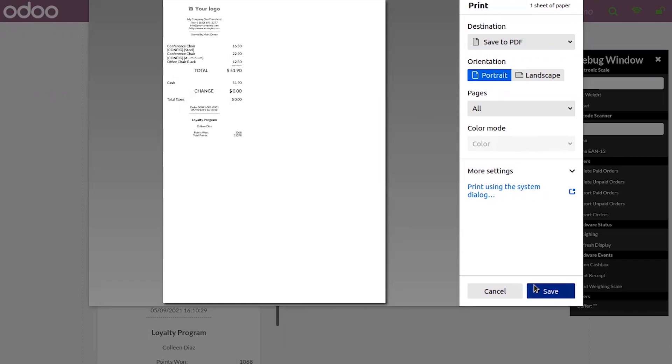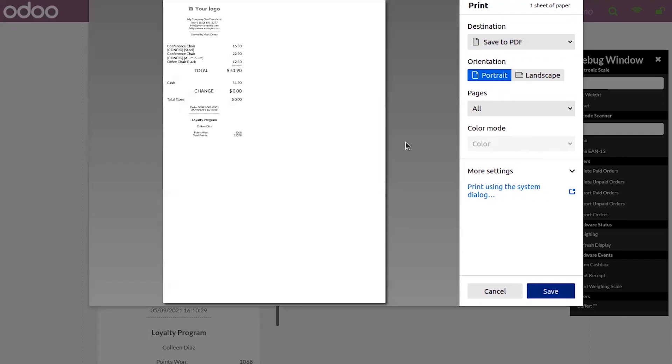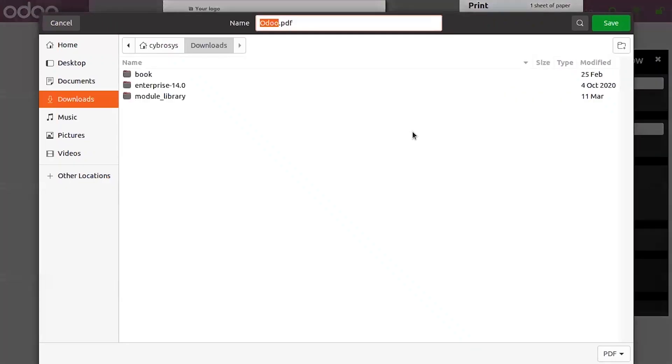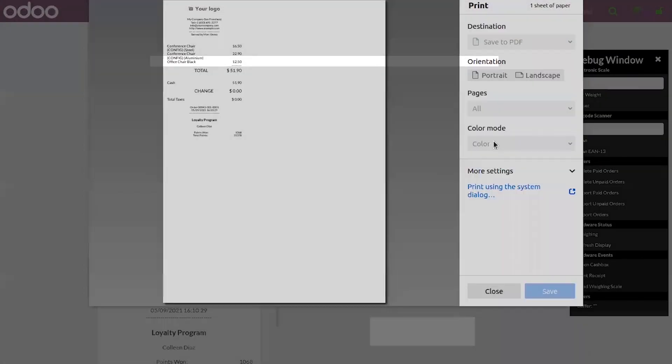We can save it. This is how automatic receipt printing works in the point of sale.